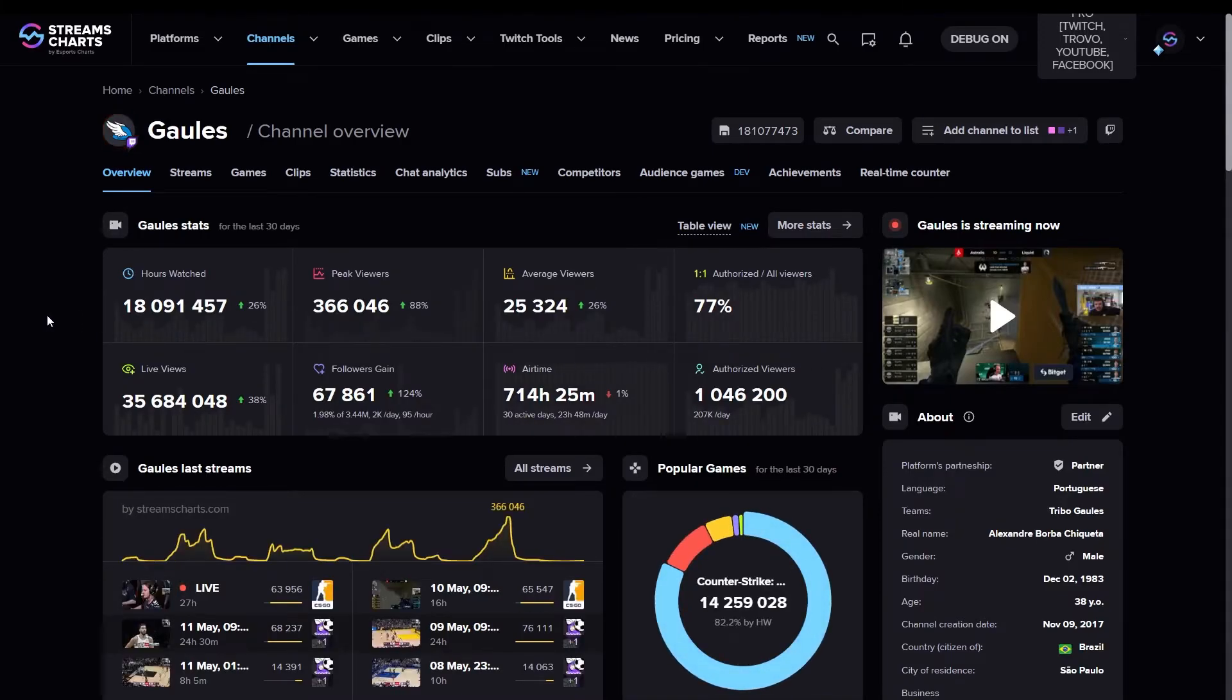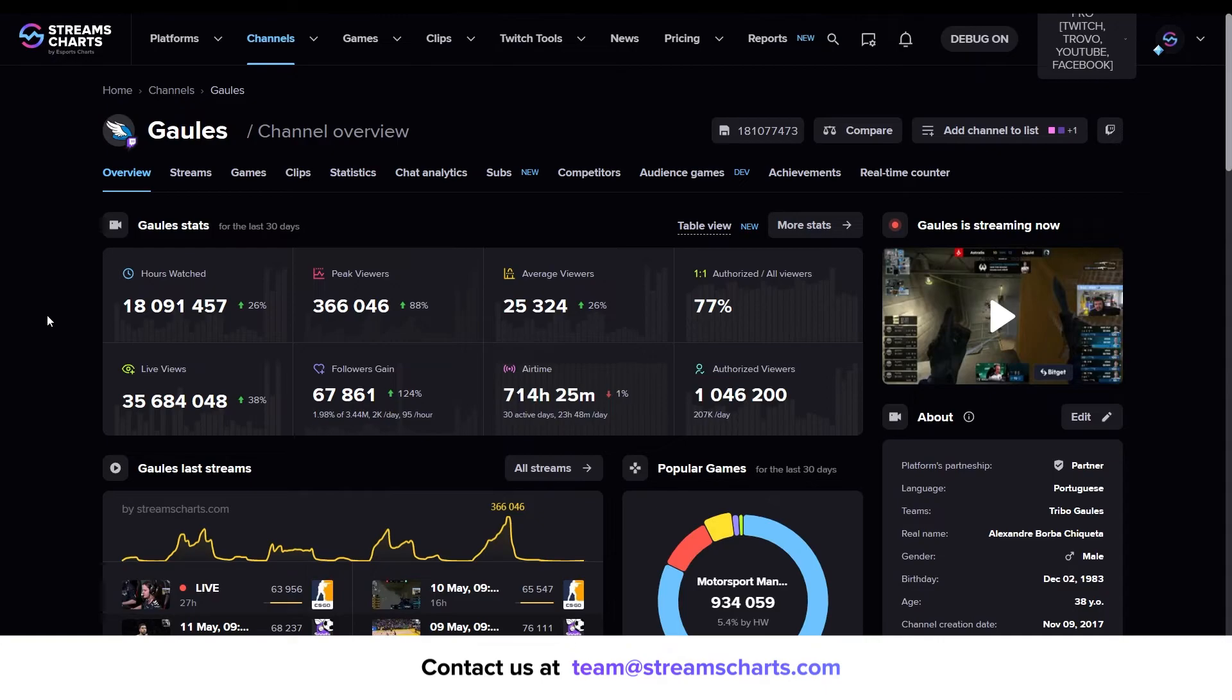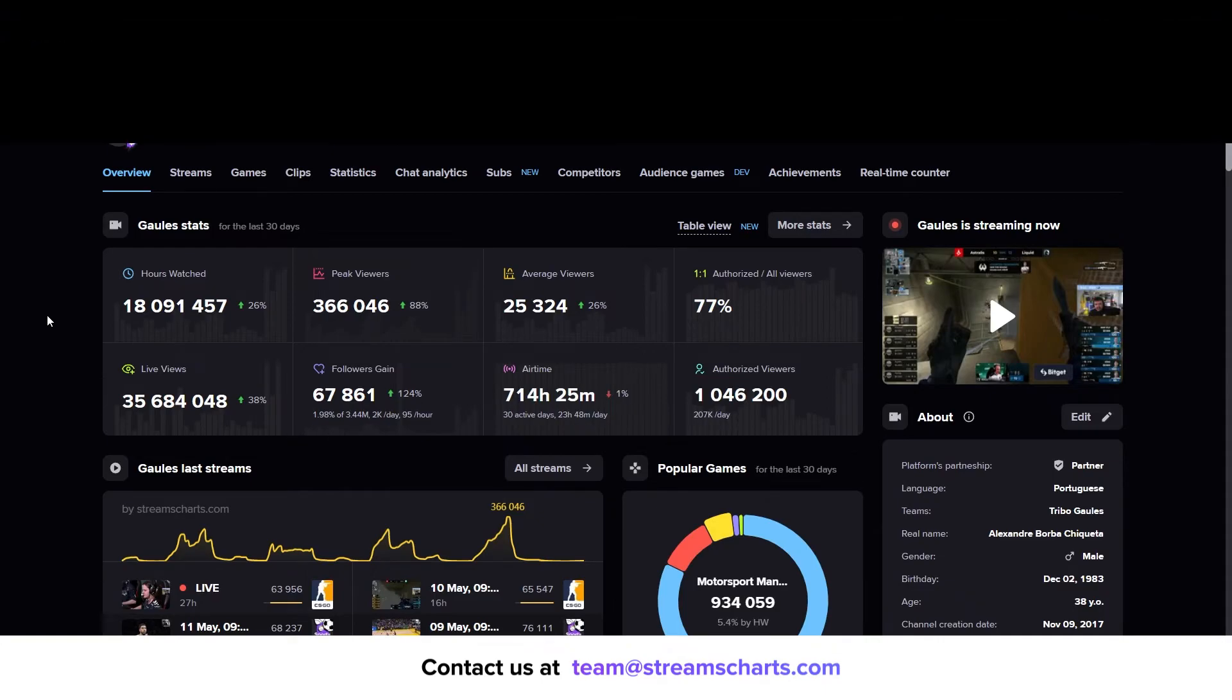If something doesn't look right or you simply want to ask us a question, contact us at team at streamscharts.com. Thank you.